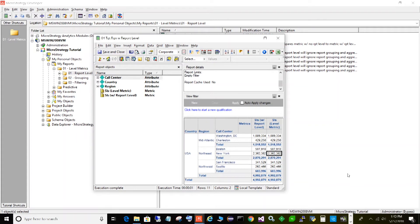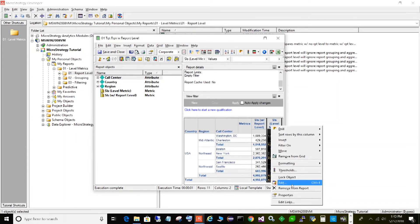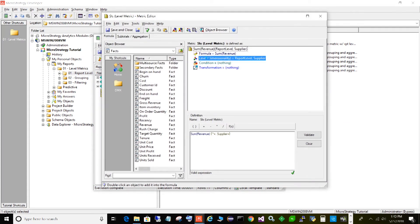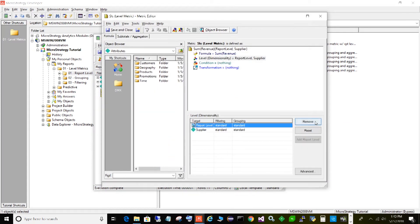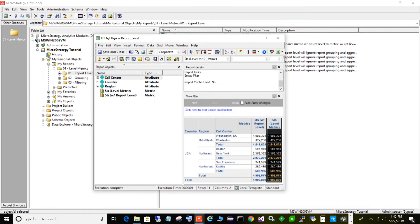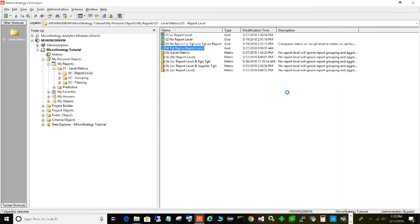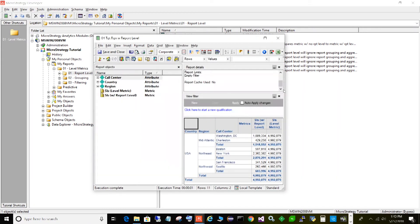Now the flip side: let's see what happens when we remove the report level and just leave the target supplier. Save and close and rerun. It repeated the total for every row — the total for all the regions. It's behaving as though there's no level at all, essentially disregarding the supplier level because there's nothing it can do with it — it's got nothing to do with this report and there's no report level specified.